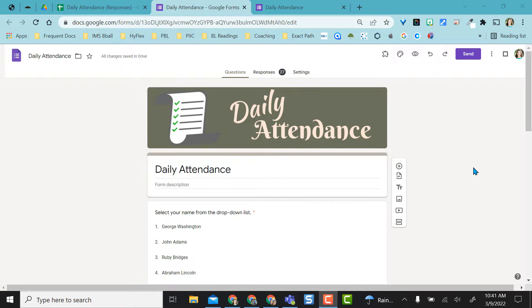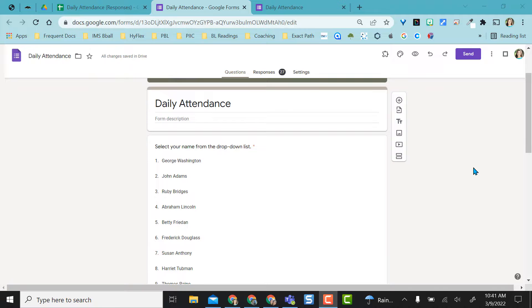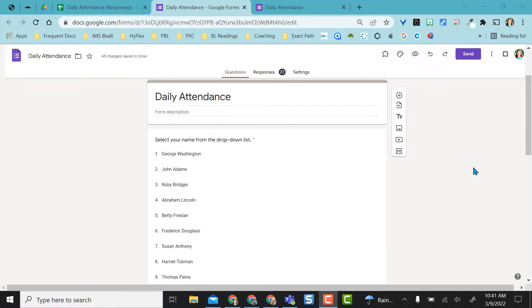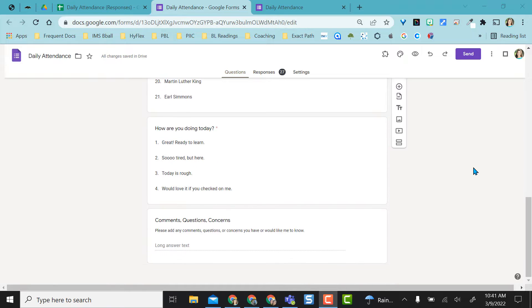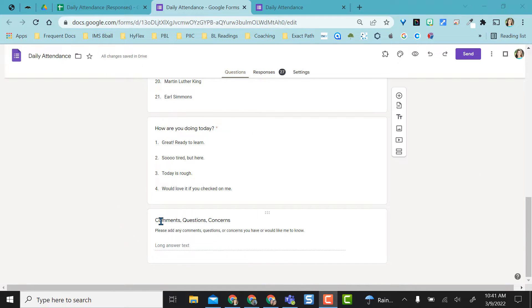Here's my Google form and it's my daily attendance form so I will probably have my students as they come into class fill this out for me. At the bottom, how are you doing today? I have a little check-in if they want me to know anything and then a comments, questions, concerns section.